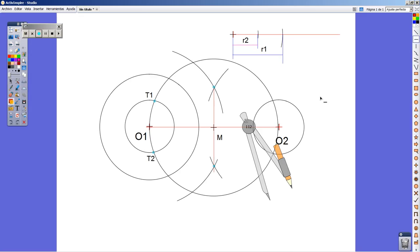What you are supposed to do is join, in pink color, O1 to T1 and stretch the line until the outer circle.